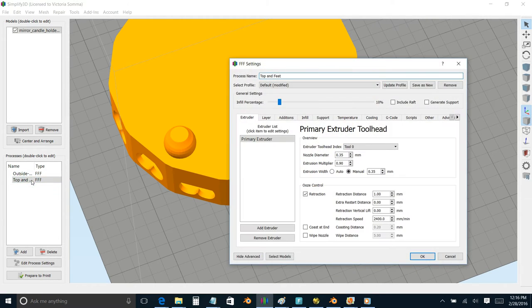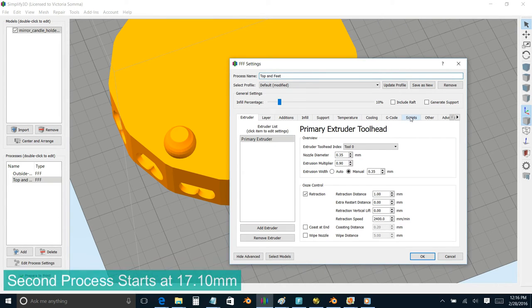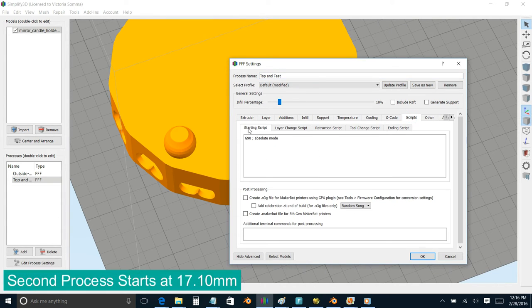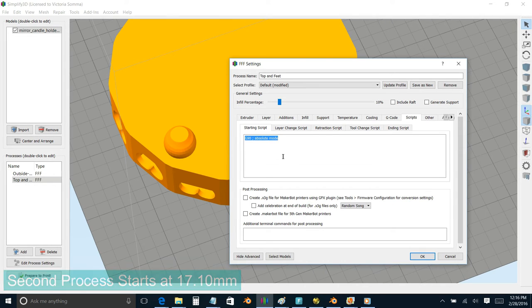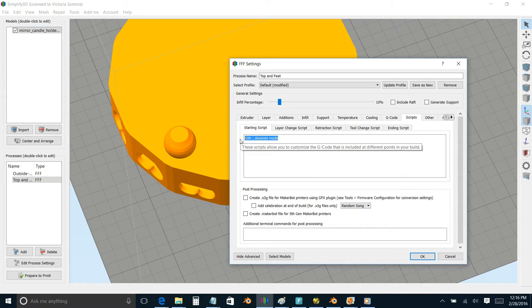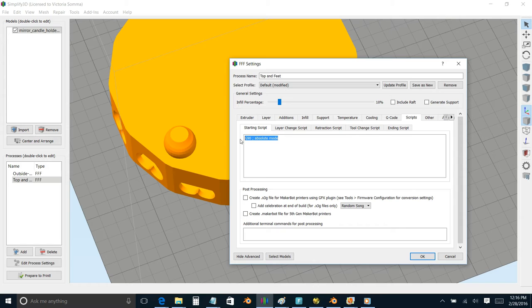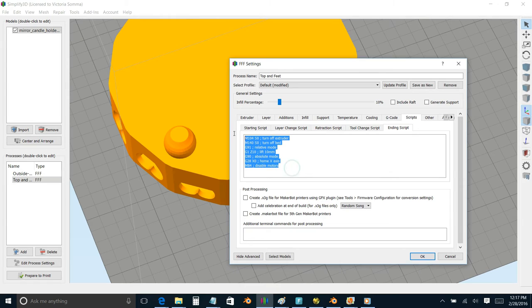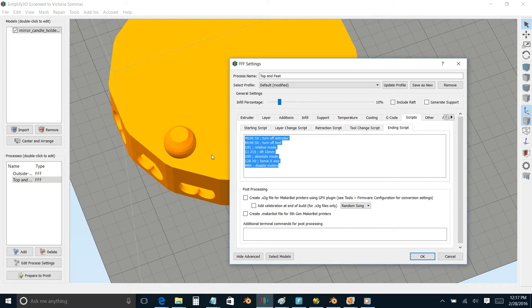And then going over and looking at my second process, if you go under scripts, the starting script is now what is customized. And there I'm simply changing it back over to absolute mode. So when the printer gets instructions that say specifically to go to 17.1 millimeters of height, it'll go specifically to 17.1 millimeters of height. And then the ending script, this is all stock script that came with my Simplify 3D when I told it was a Maker Gear M2. So this is where it turns off my extruder. And this is where it drops my bed dramatically to say that the print is done.